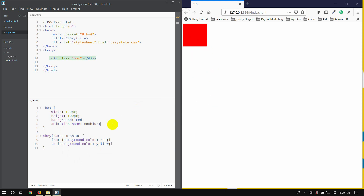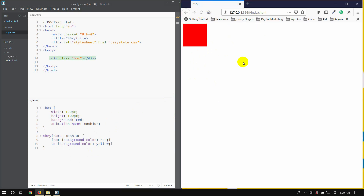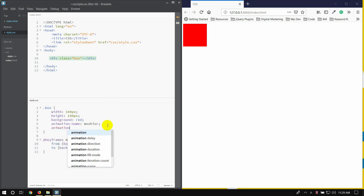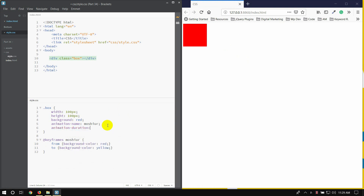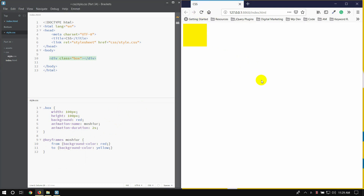We will check the refresh button, we will see the background rate, we will see the animation duration. Animation duration: 2s. Refresh button — we check the rate, the test is yellow.